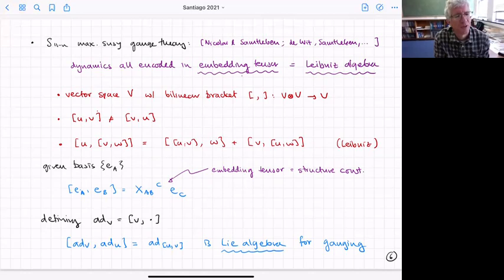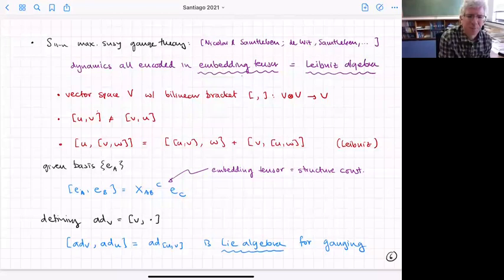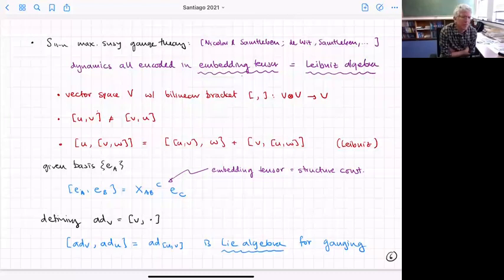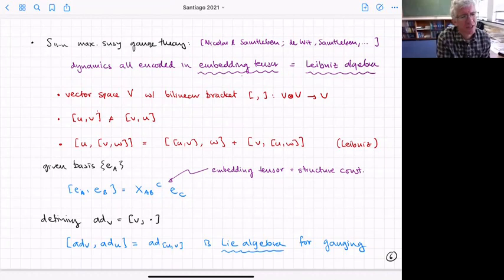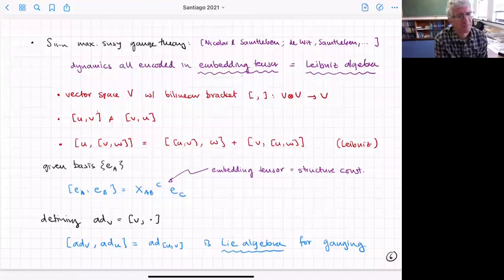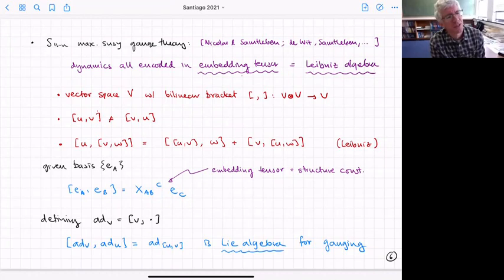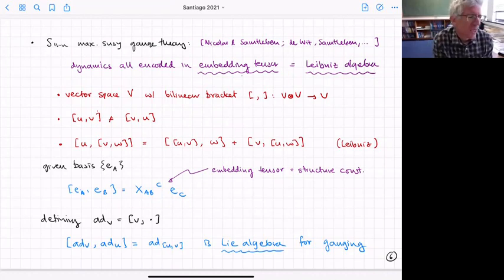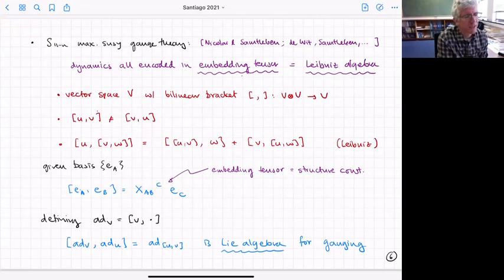The bracket is not anti-symmetric but satisfies a Leibniz condition. If you think of the bracket as an adjoint action by u, the Leibniz condition tells you it first acts on v and then on w — it's like a differential. Choosing a basis, you can write the bracket using structure constants, which is what is called the embedding tensor. The commutator of adjoint actions forms a Lie algebra, which is the Lie algebra gauged in the maximally supersymmetric theory.